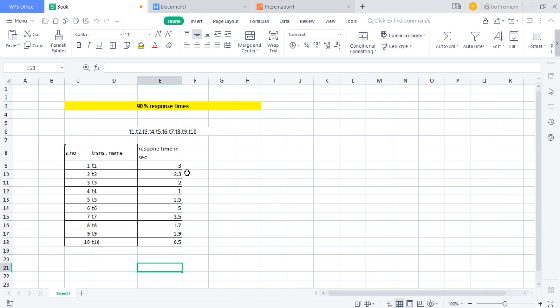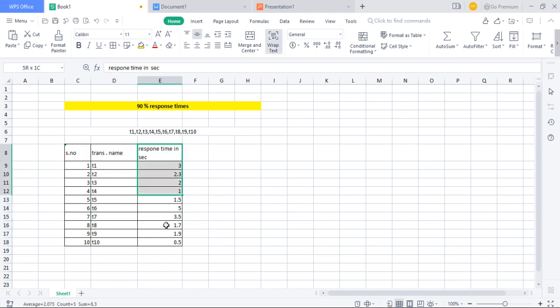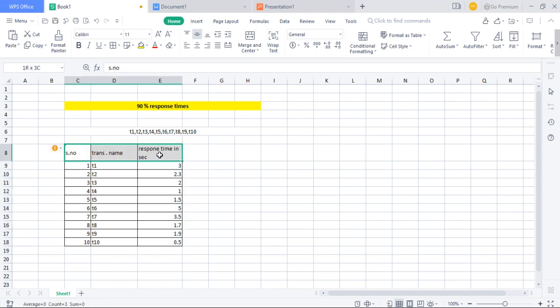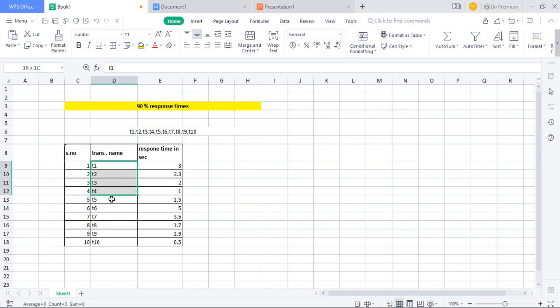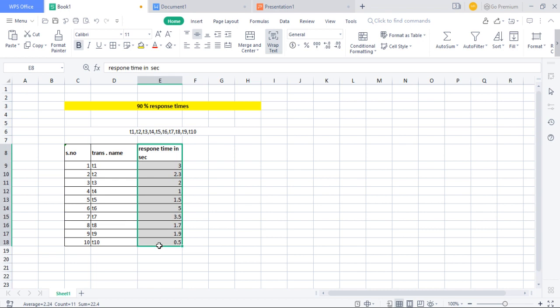Once the tabular format is ready, what we have to do next is write the transaction names in ascending order — that is, sorted based on their response times, from lowest to highest.